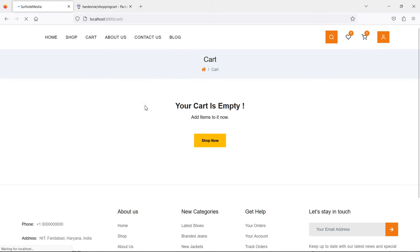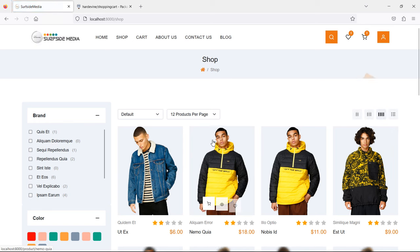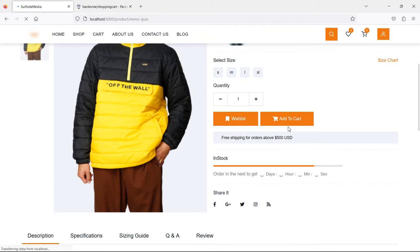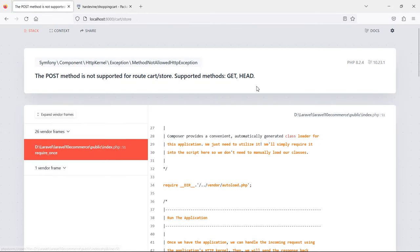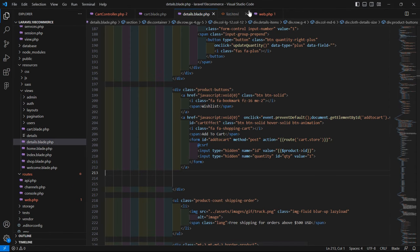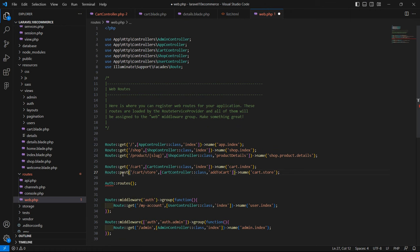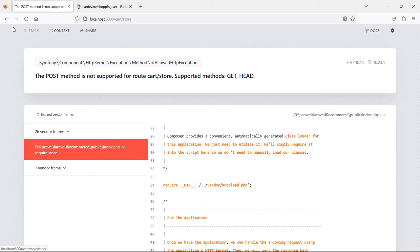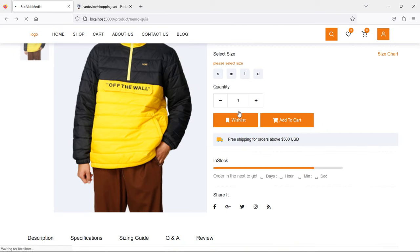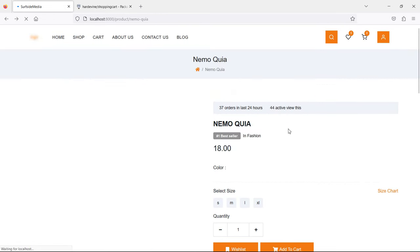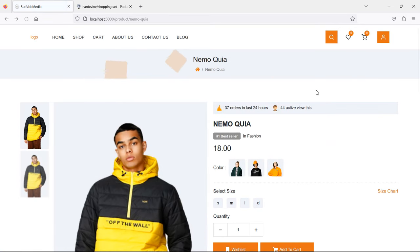Refresh the page, go to the shop, click on a product, and click Add to Cart. There's a 'POST method not supported' error. Go to web.php and change the route method to POST. Save and refresh the page, click Add to Cart - this time it was added.